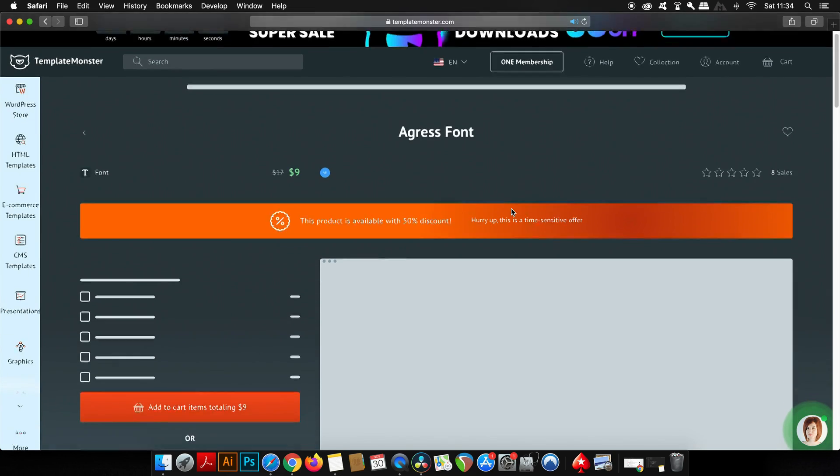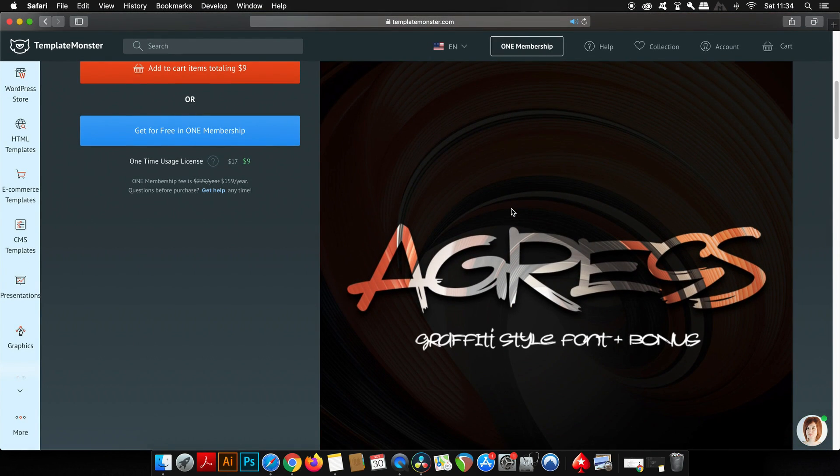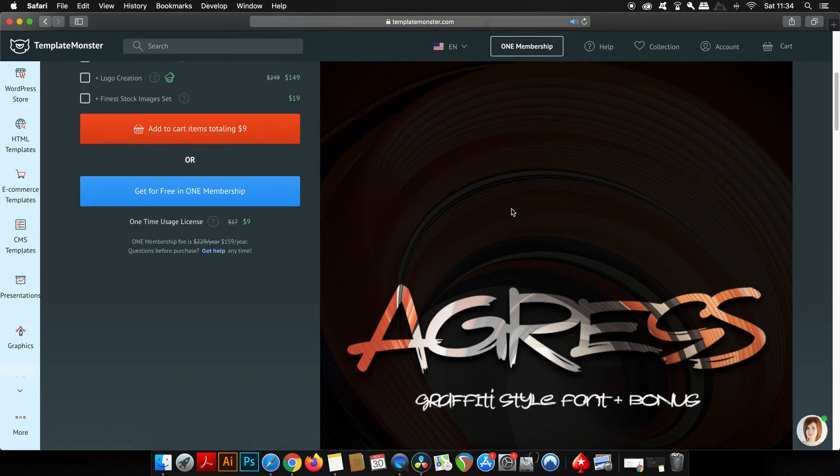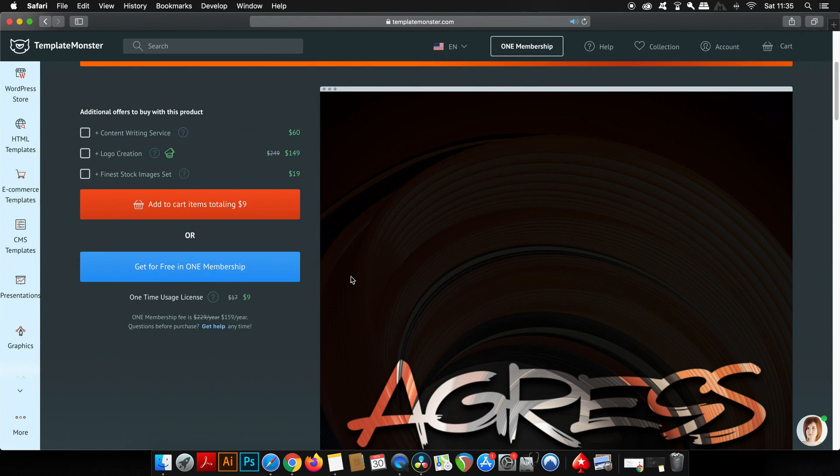Also, I found that Template Monster has a very good customer help service where you can start a chat with the staff member right here.